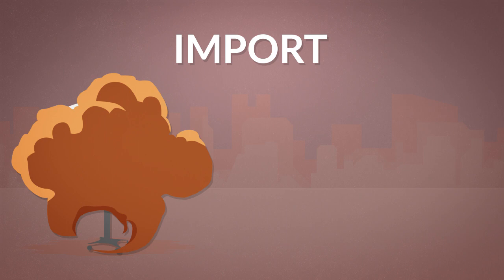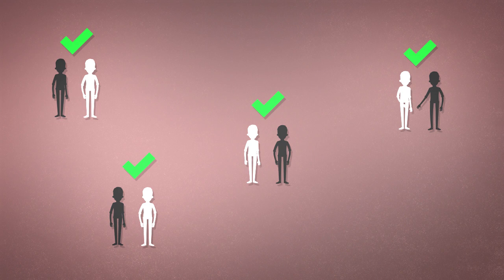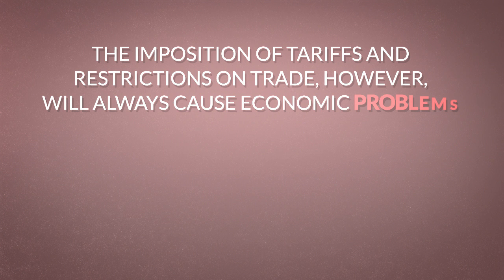Thus, free trade increases the wealth of both sides of the transaction. When we recognize that exchanges are positive for individuals, we must let go of the notion that the sum of these positive exchanges between individuals can have a negative effect. The imposition of tariffs and restrictions on trade, however, will always cause economic problems.